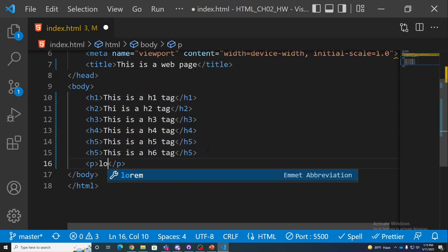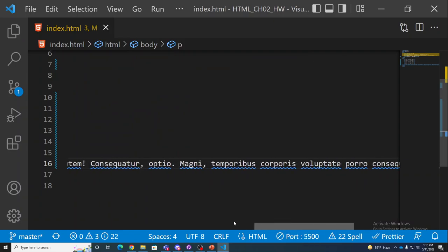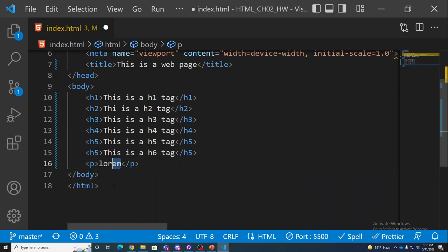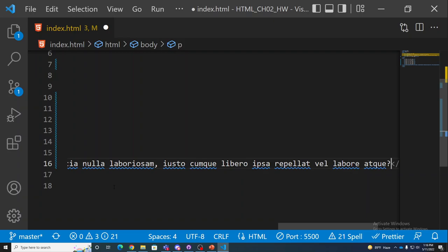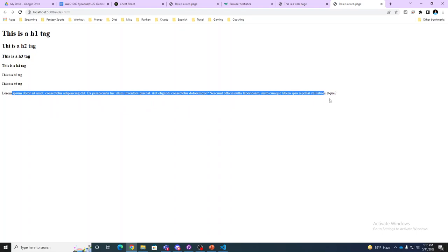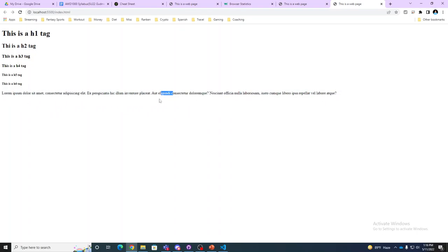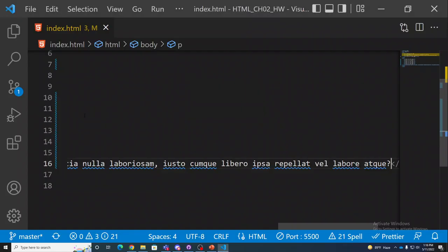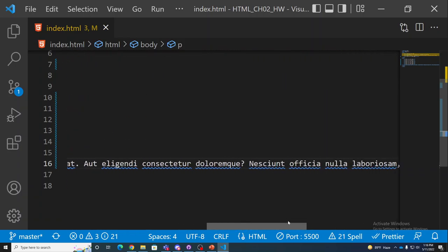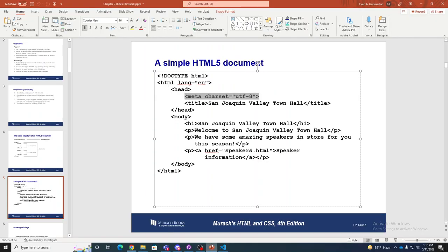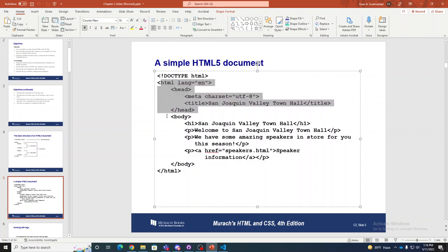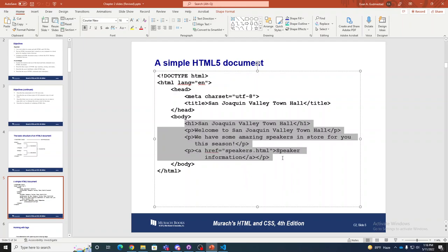A useful trick: type the word 'lorem' inside a paragraph tag and hit tab. Emmet will generate Lorem Ipsum content filler — a paragraph of Latin — so you don't have to type it yourself. That's exactly what a paragraph tag is used for: multiple sentences together. We've now covered a simple HTML document: headings, paragraphs, the HTML tag (buns), the head (extras), and the body (meat) with content and structural tags.